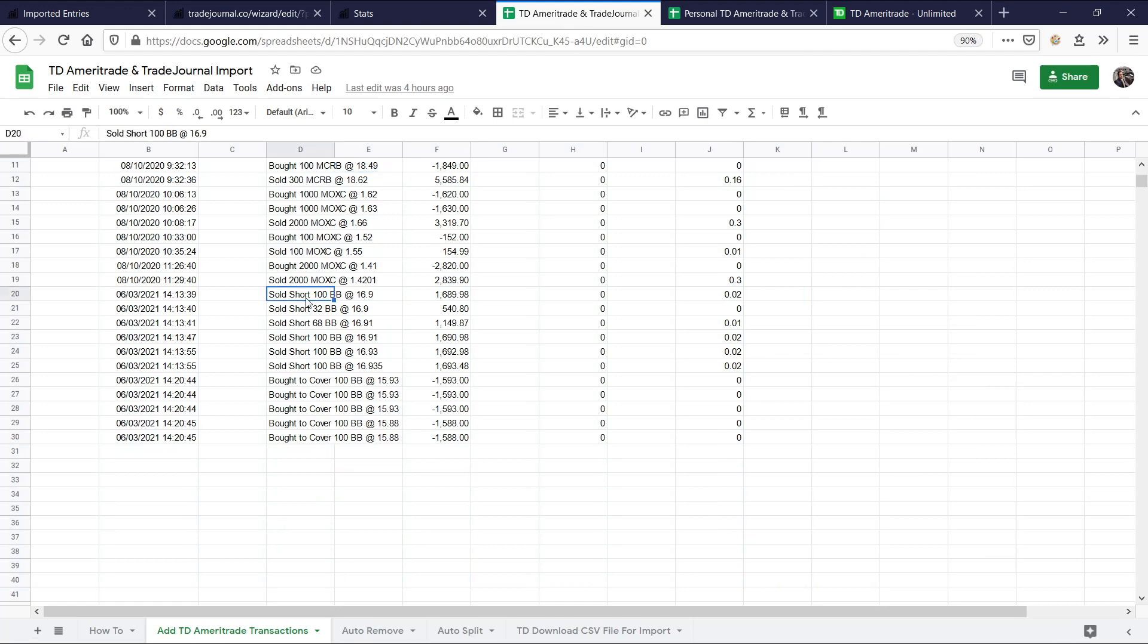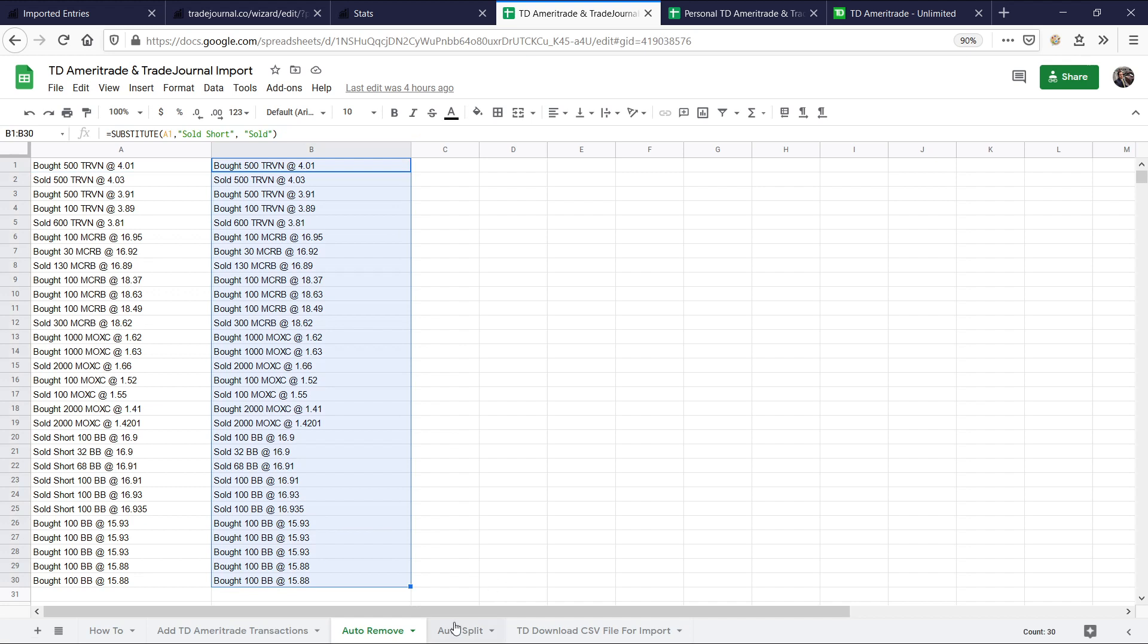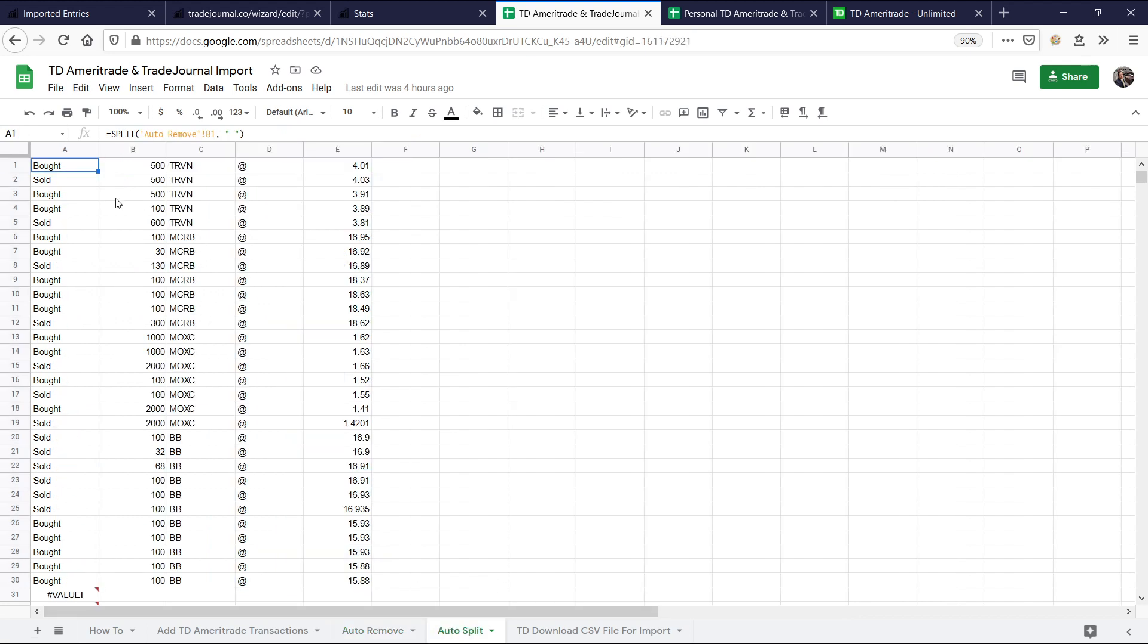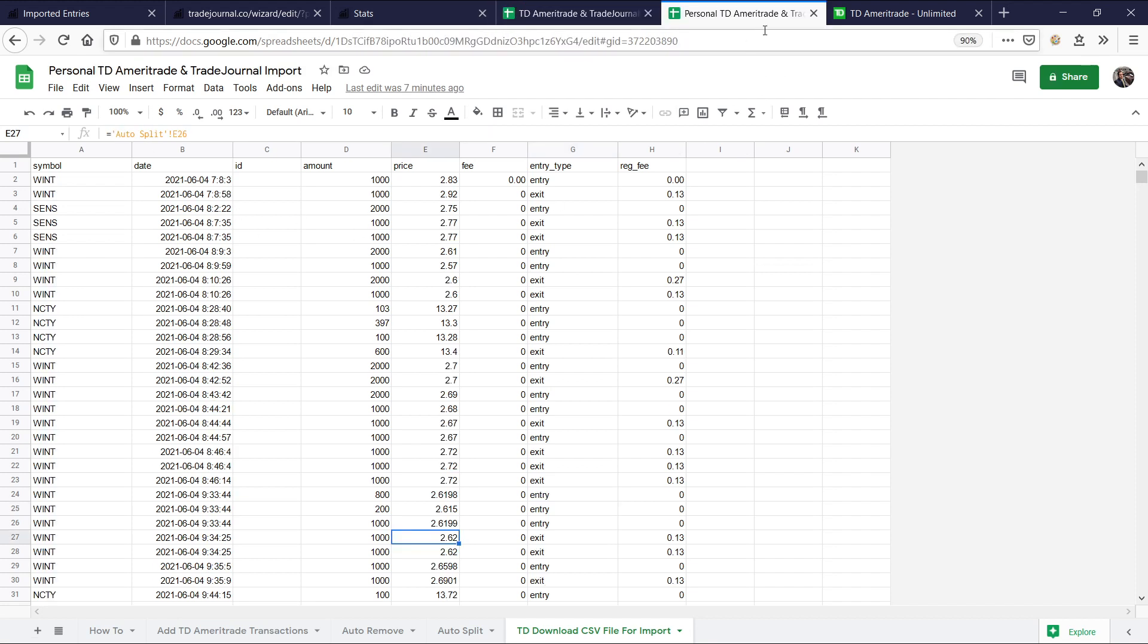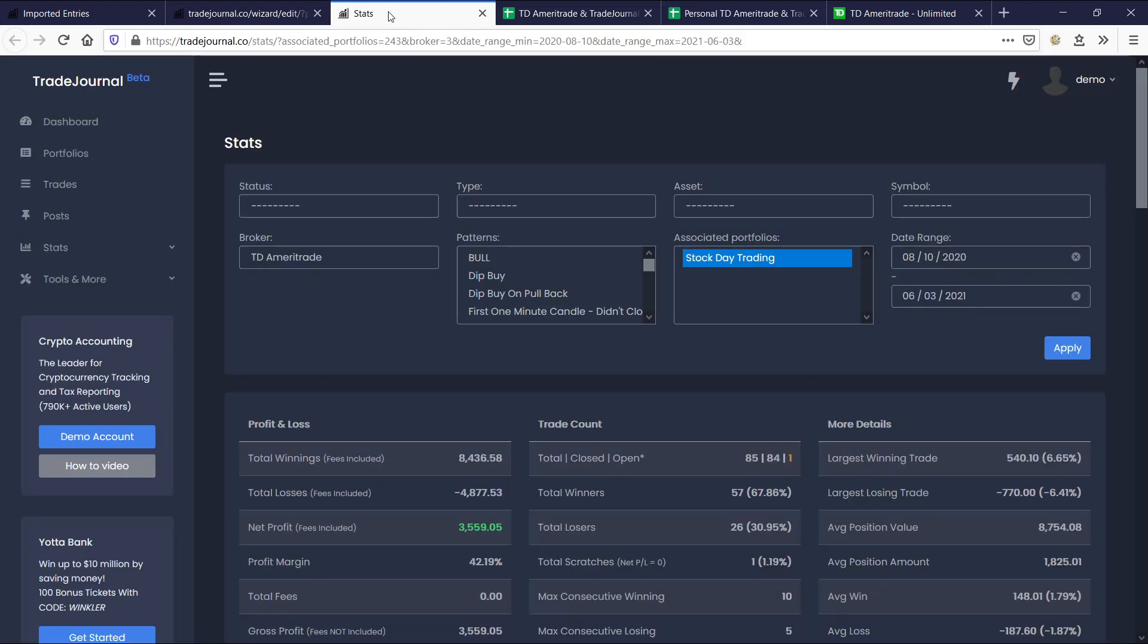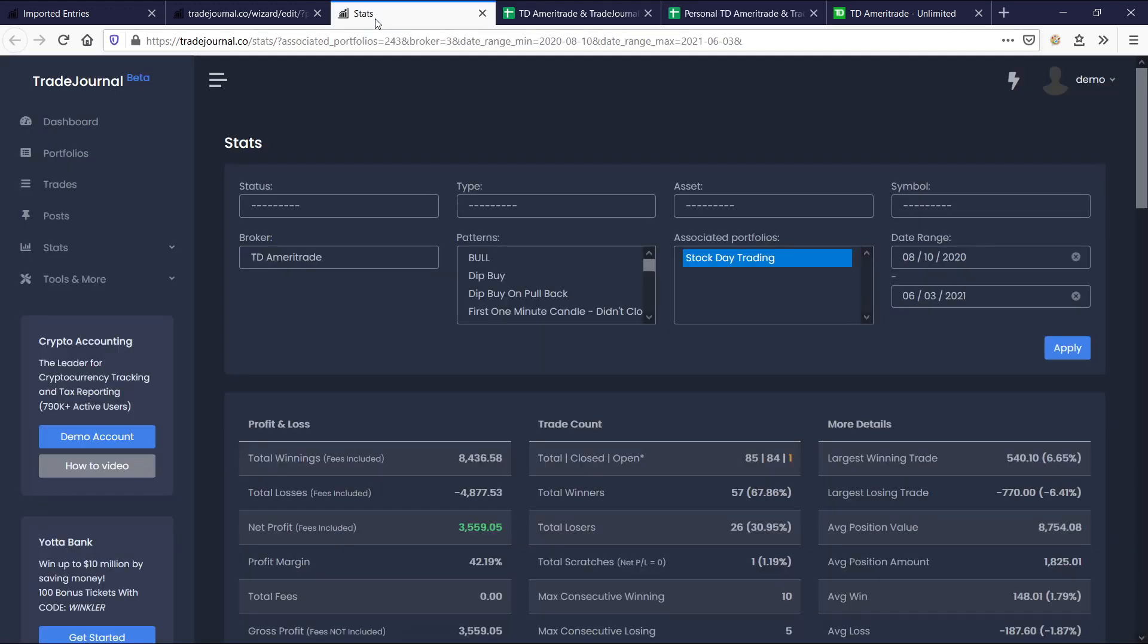the auto tab removes the bought and the shorted part and creates a clean, more readable example of what's going on. And then the auto split splits everything up. And then the download to CSV file makes sure it has exactly all the information it needs. And if you ever wanted to use this kind of for a separate broker, all you have to do is make sure it continues this format.